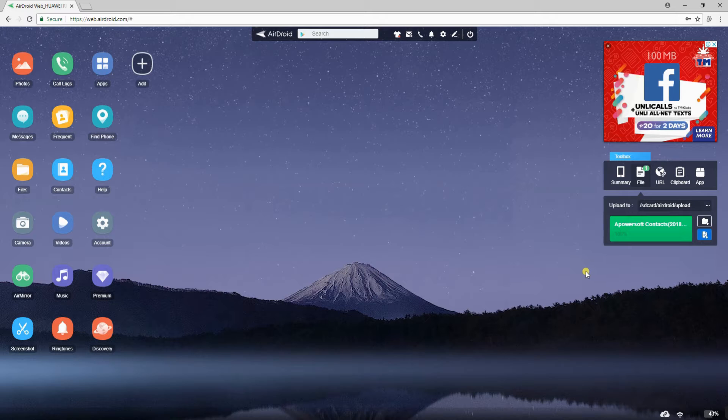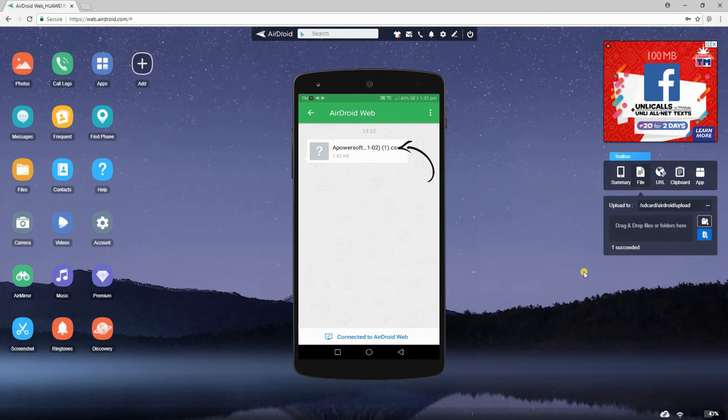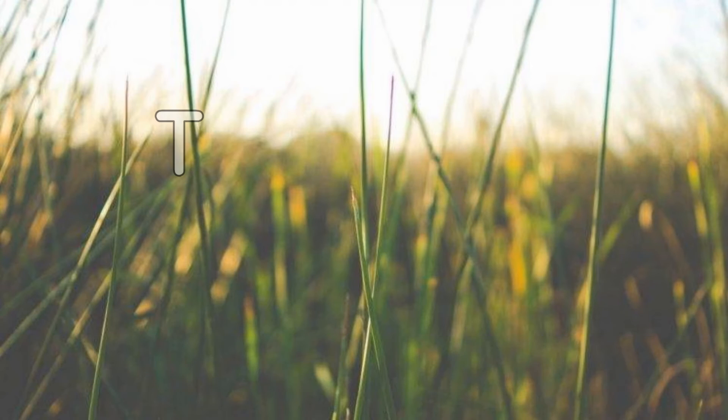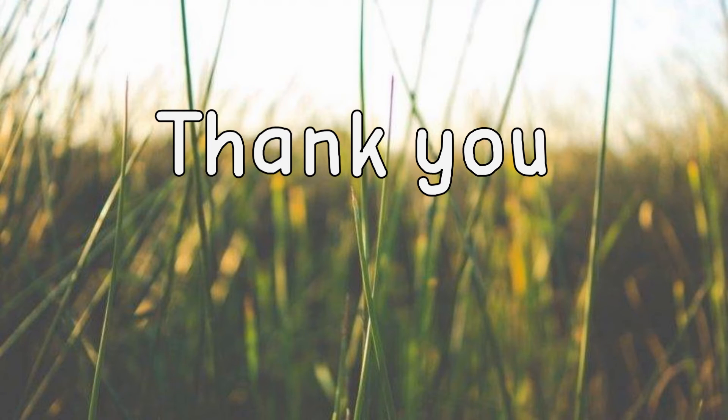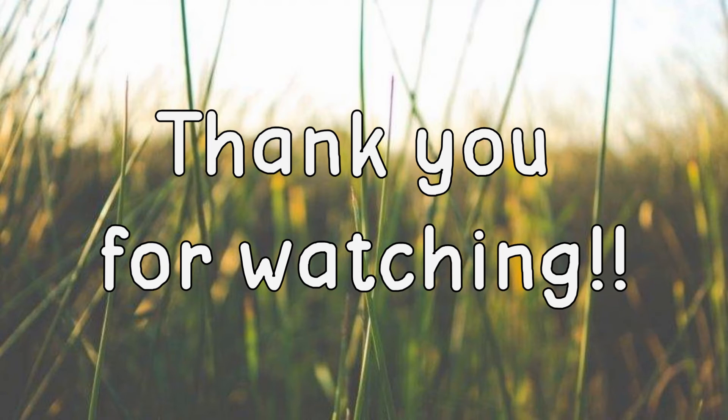You will be able to see the progress on the panel and when the transfer is complete, the contacts will automatically be uploaded to your phone once you check your AirDroid app. That is how you easily transfer contacts from Windows to Android. Thank you for watching.